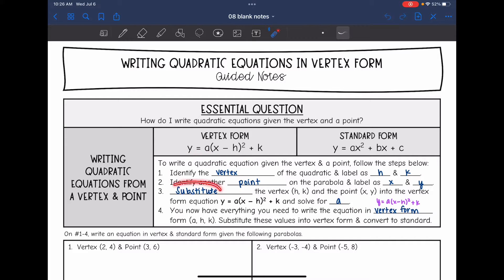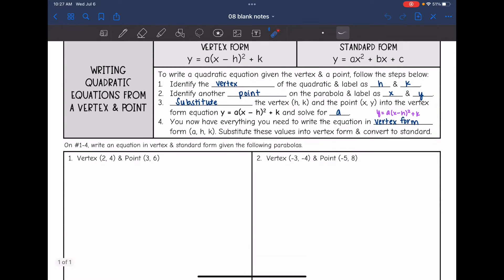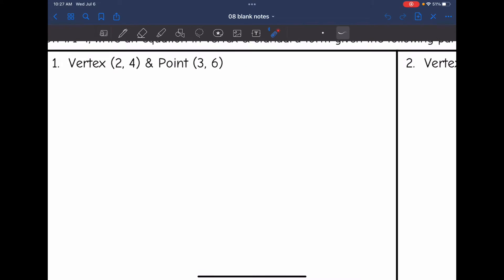We will substitute h, k, x, and y into the formula. The only parameter we're not going to have is a, so we will solve that equation for a. Then we will have everything we need to write it in vertex form — we'll have a, h, and k. Remember, if it's an equation, x and y we leave as x and y. After substituting those in for vertex form, we can convert it to standard form. Let's start on number one.